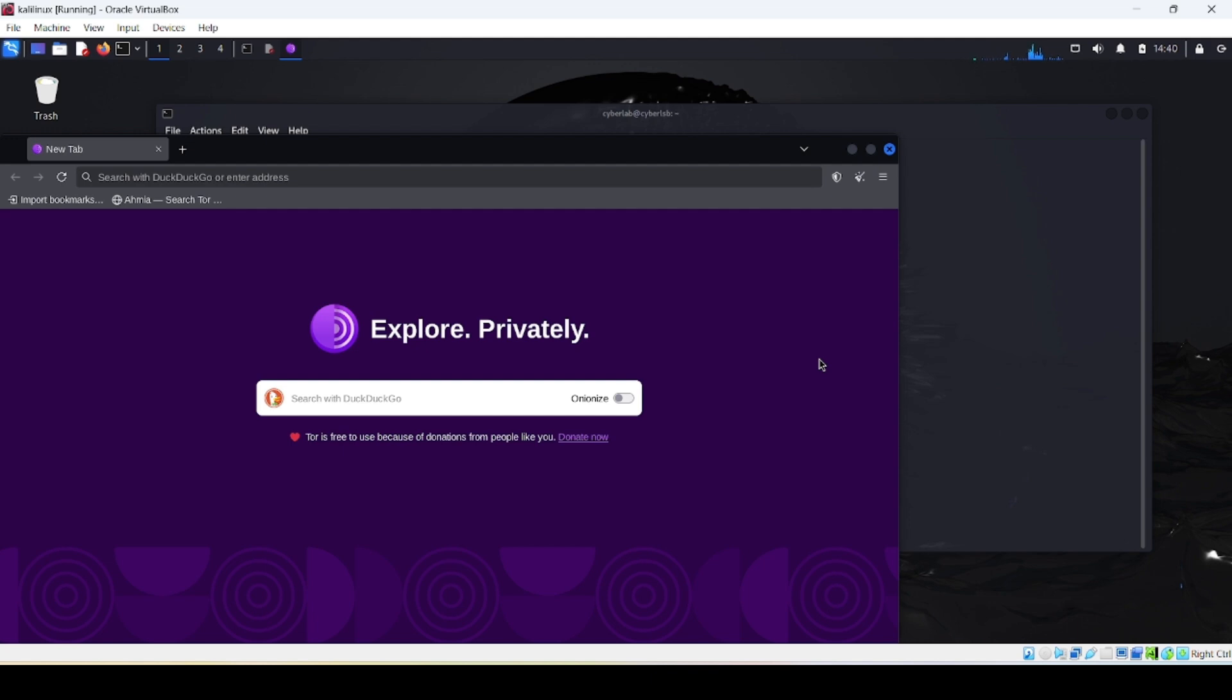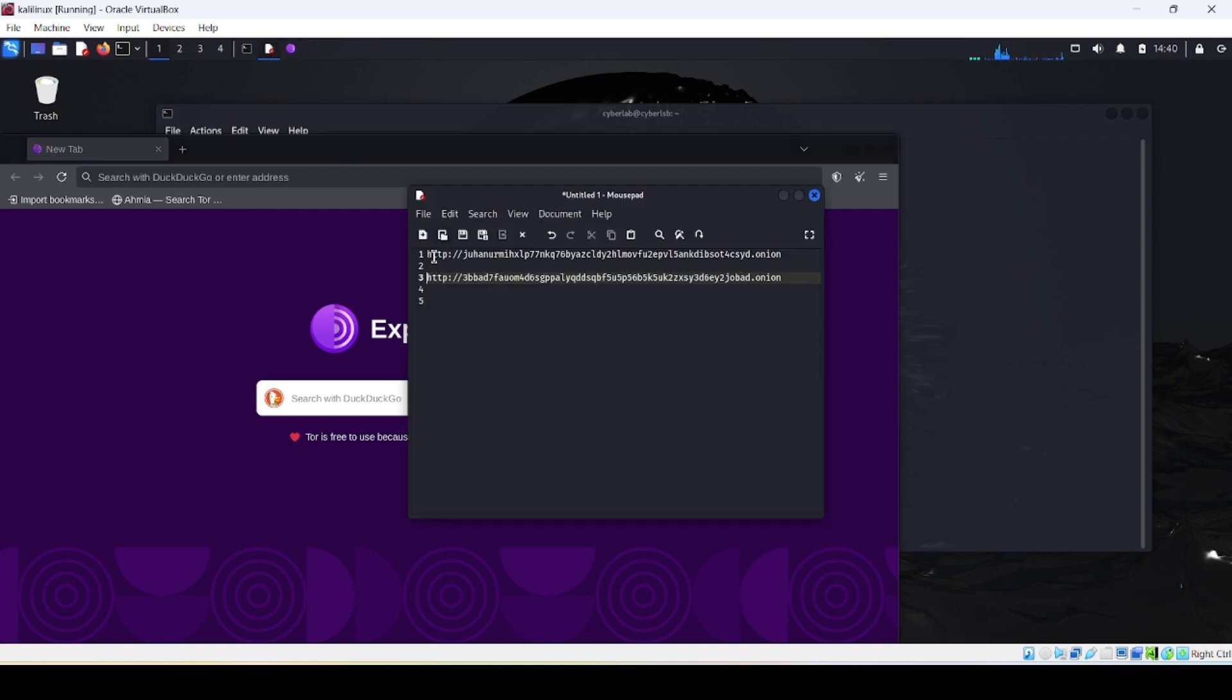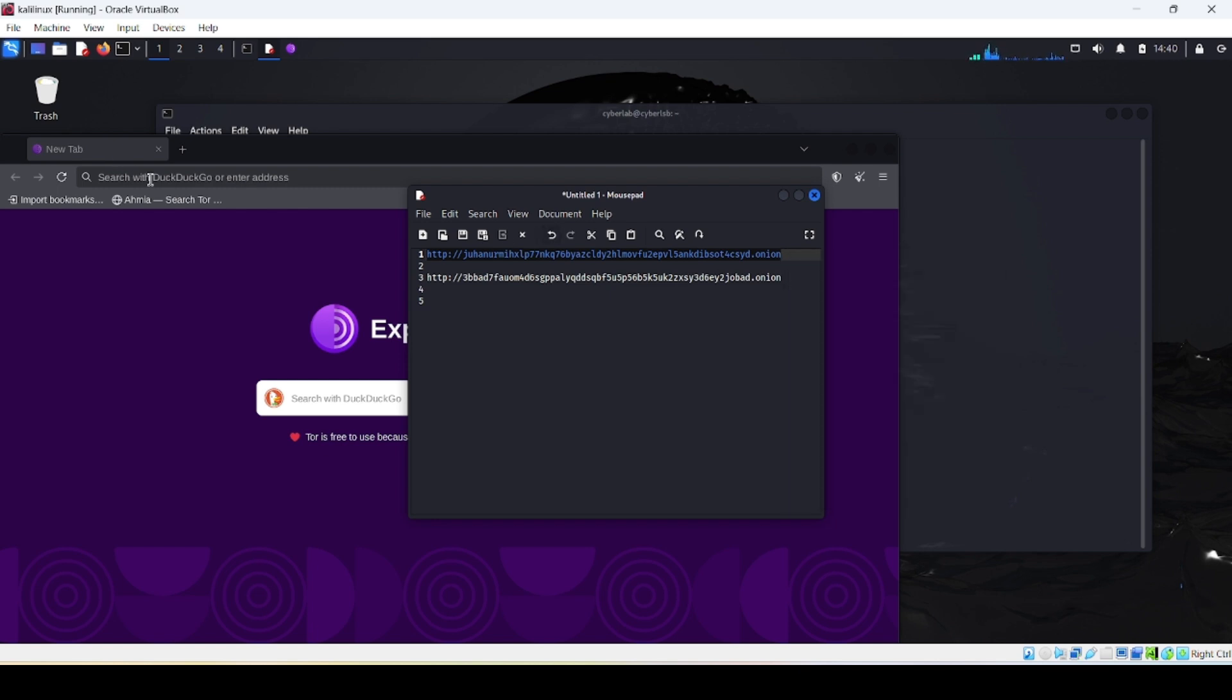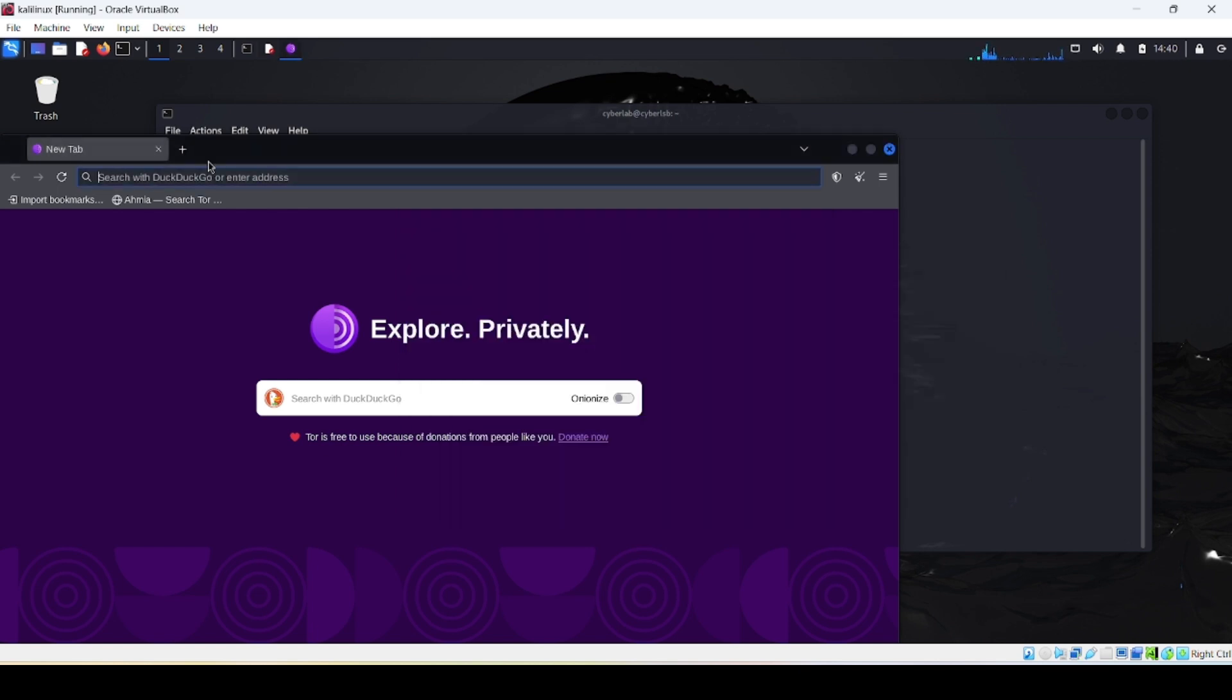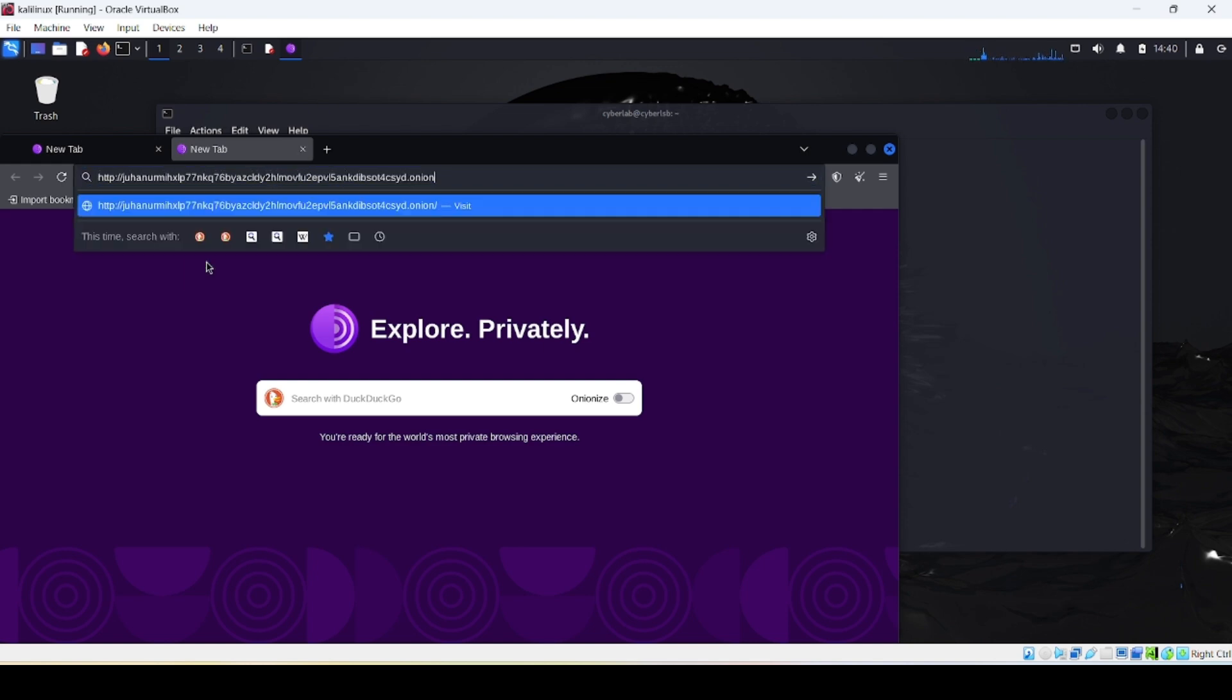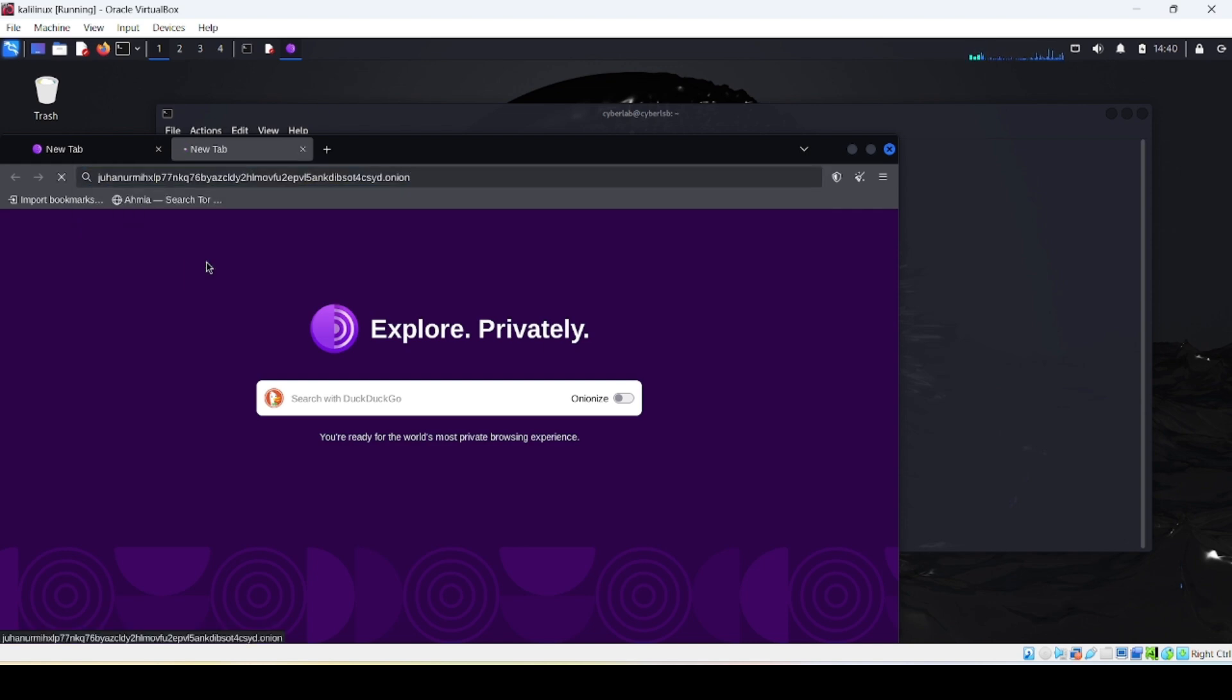Alright, let's visit our first search engine, Ahmia. In your Tor browser, type this URL and press enter.